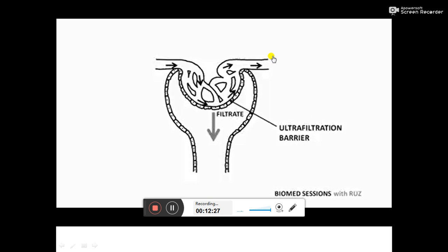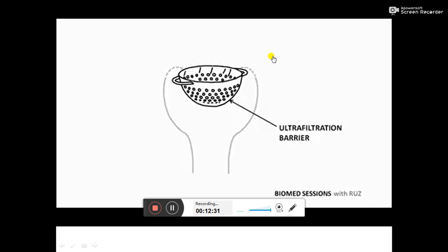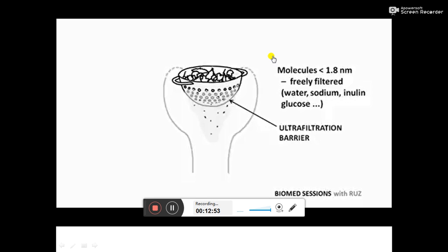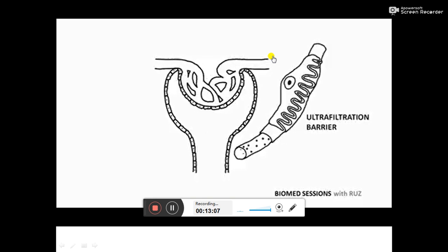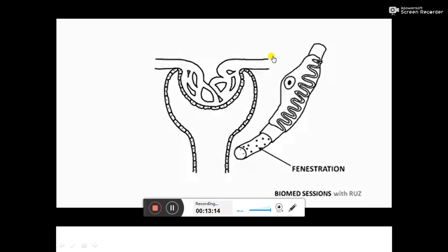A good analogy for the ultrafiltration barrier is a kitchen strainer. If you pour a herby broth of vegetables into the strainer, large vegetables are left behind, whereas water and dissolved substances plus tiny particles are able to pass through. In the glomerulus, molecules less than 1.8 nanometers are freely filtered out, whereas molecules more than 3.6 nanometers are not filtered. Looking at a zoomed-in section of the ultrafiltration barrier, there are three layers. The bottom layer is the endothelium of the capillary, which contains pores known as fenestrations — this layer lets everything through except blood cells.